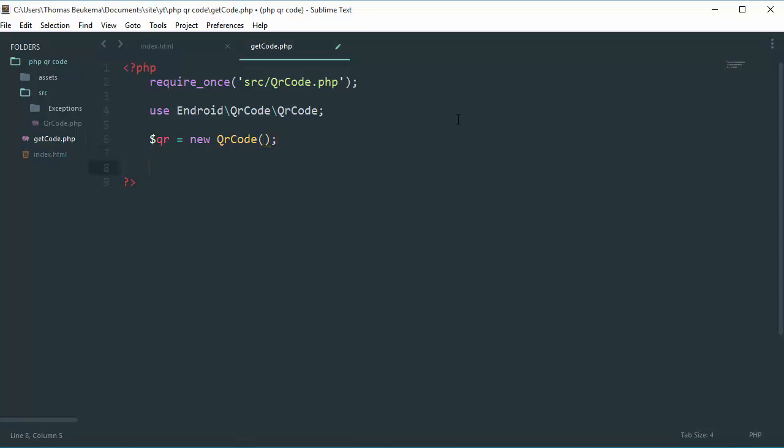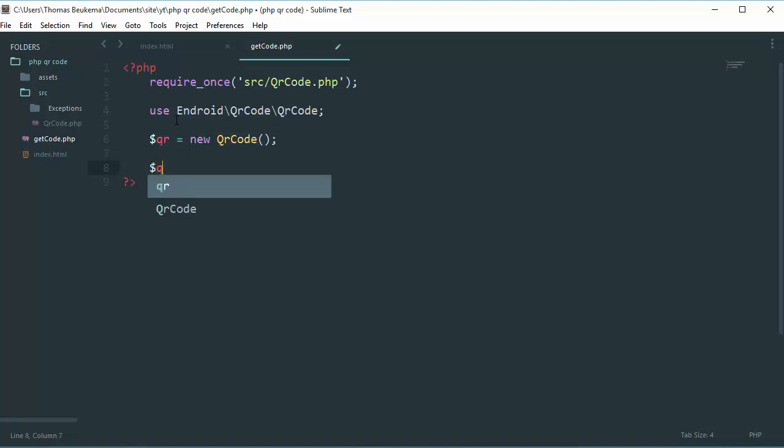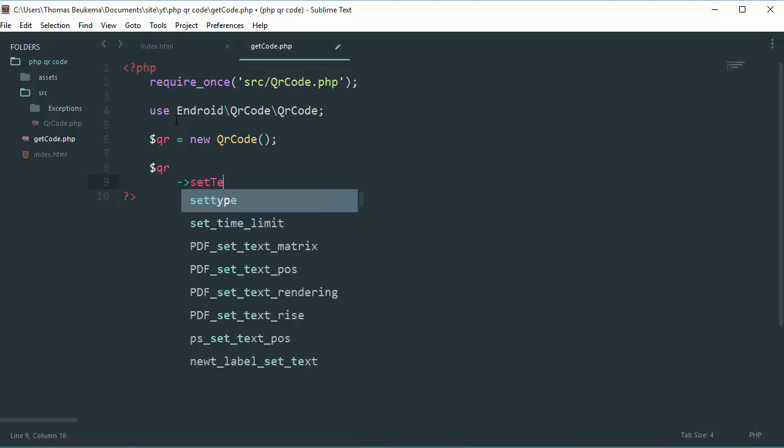Okay, what you can do now is you can generate. We have our QR code object. With this object you can generate QR code. So what we will do is do QR then enter set text.